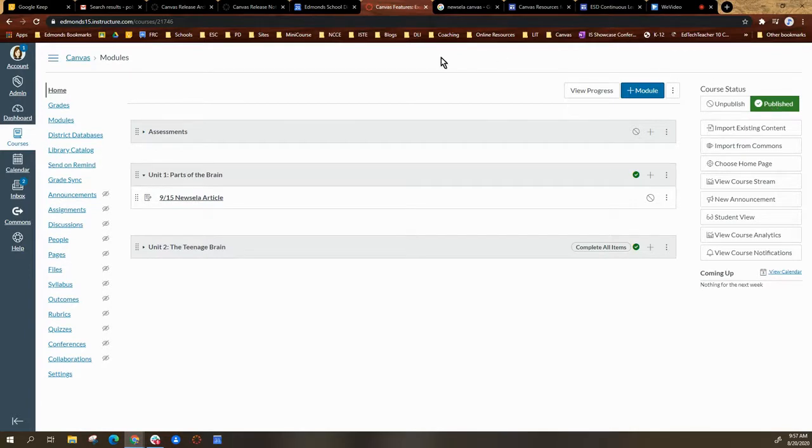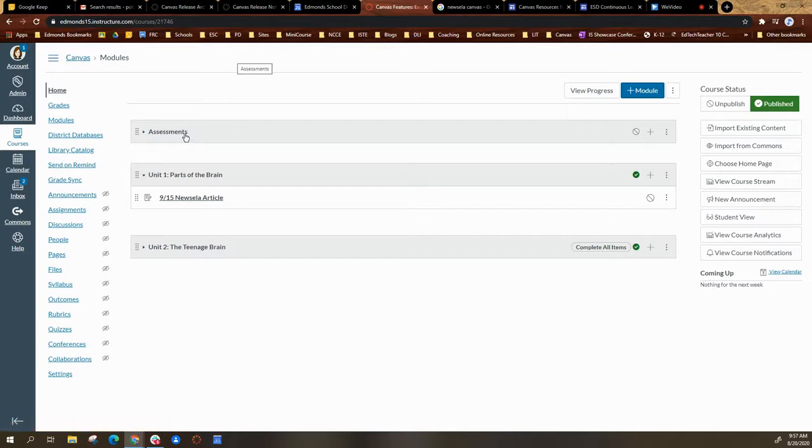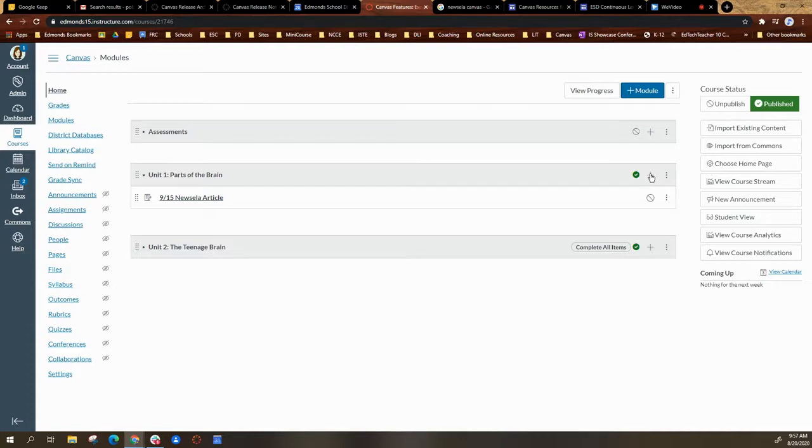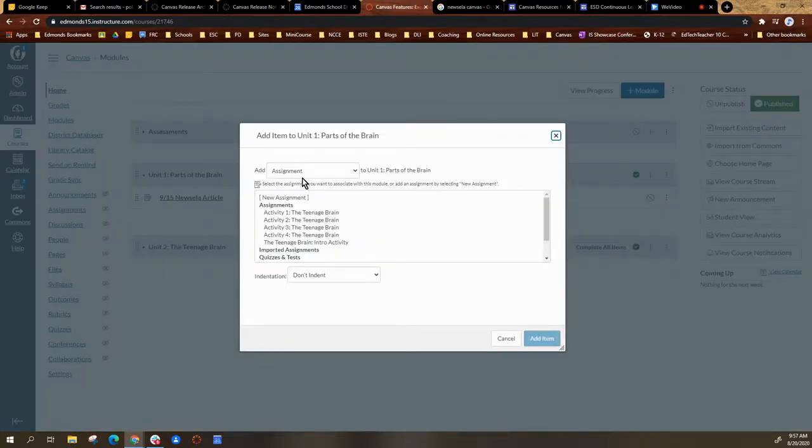Once it is published, you're going to select the module that you want to add the article. So you're going to select the plus sign next to the module title.